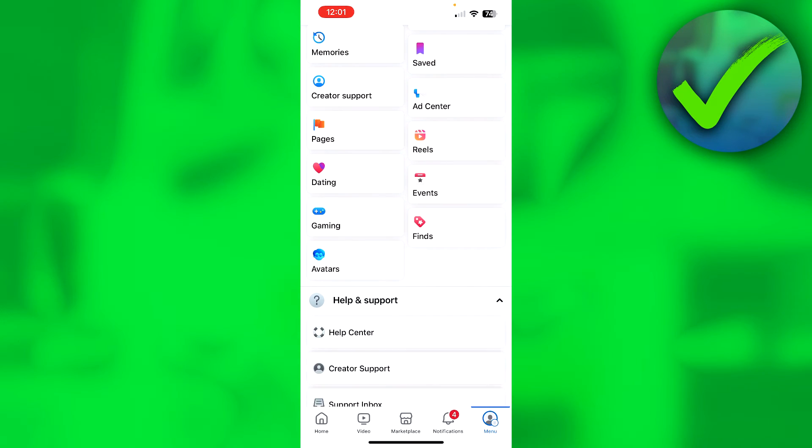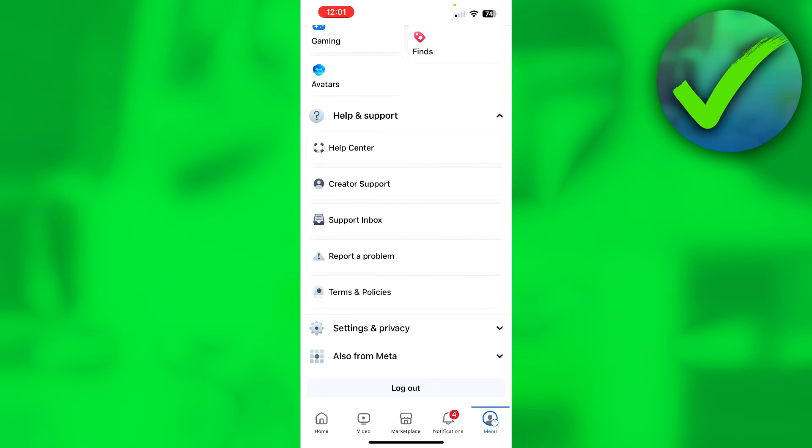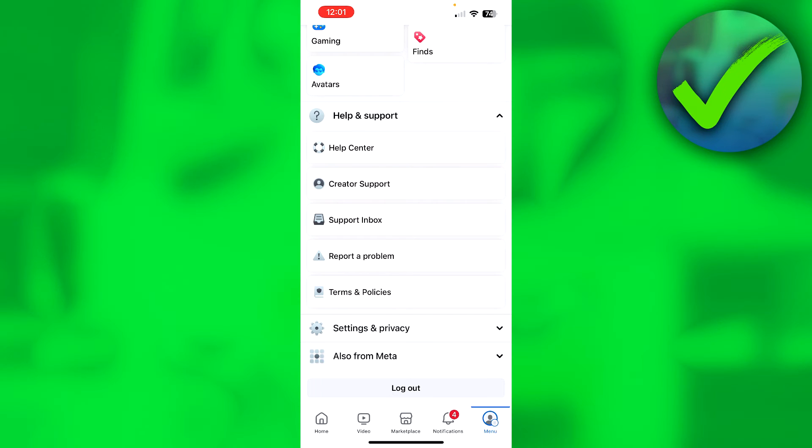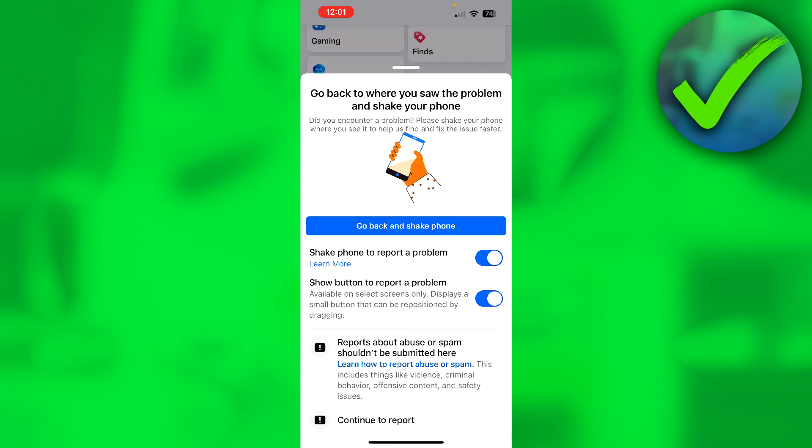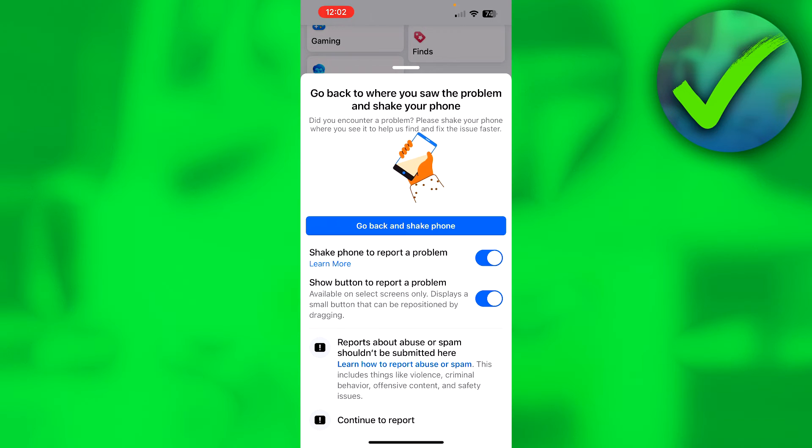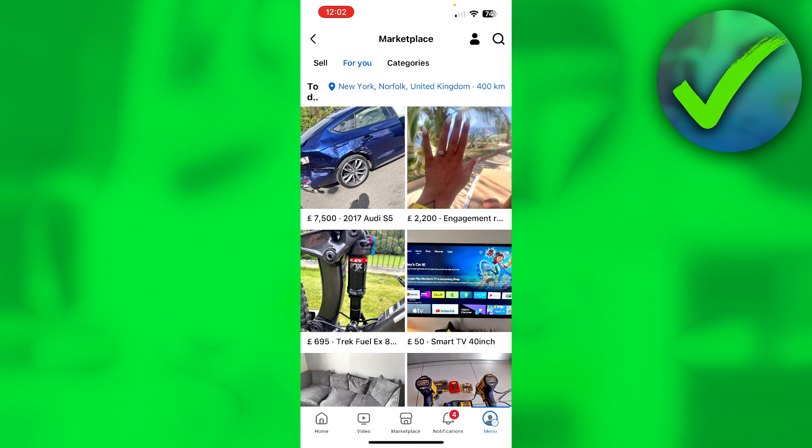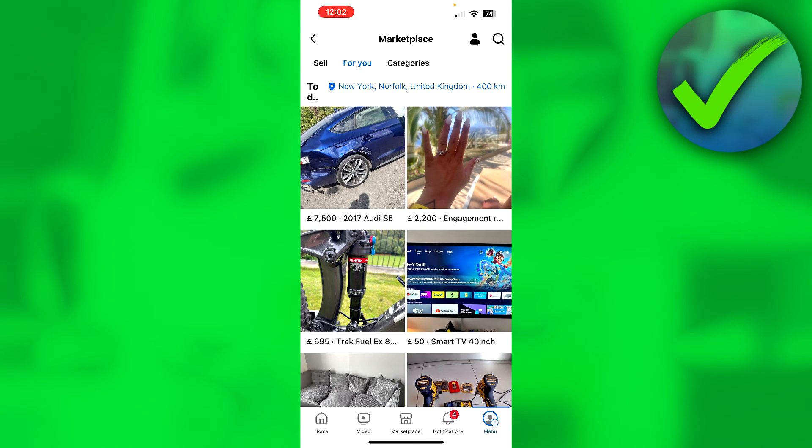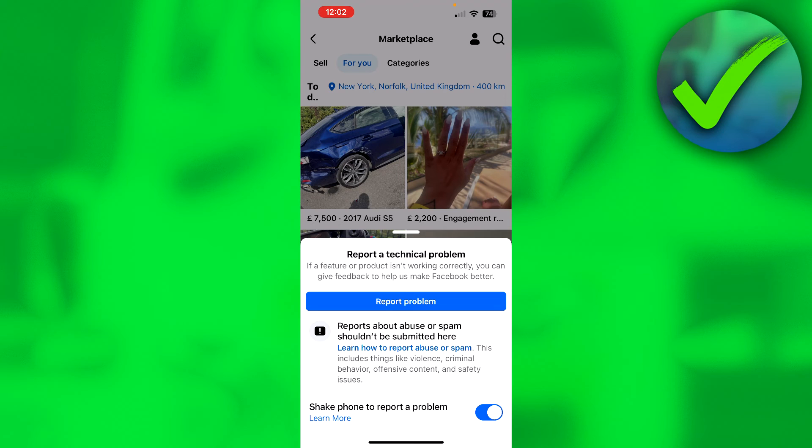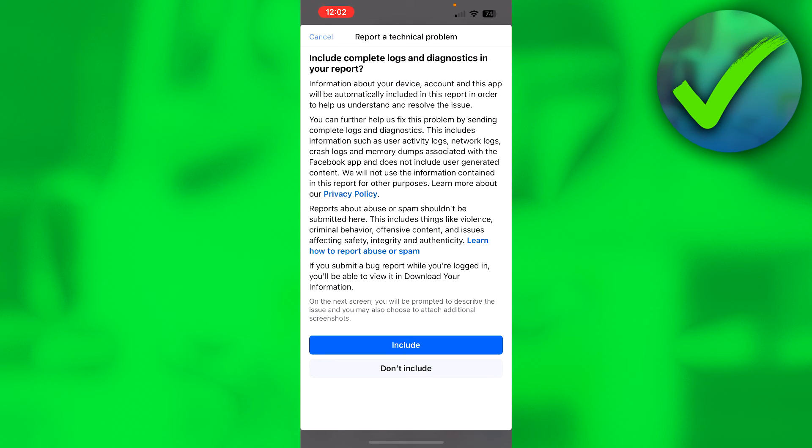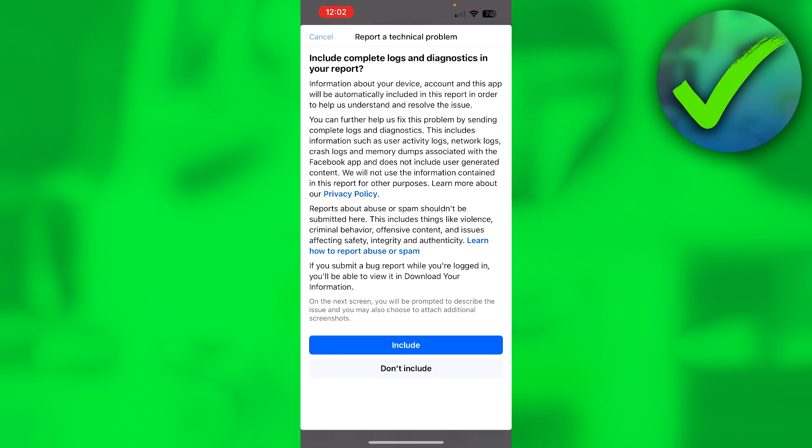Then here you can enable the shake phone to report a problem. Then you can go back to the Facebook Marketplace and then shake your phone and you get this. So now we can report a technical problem. So let's click on that report problem.